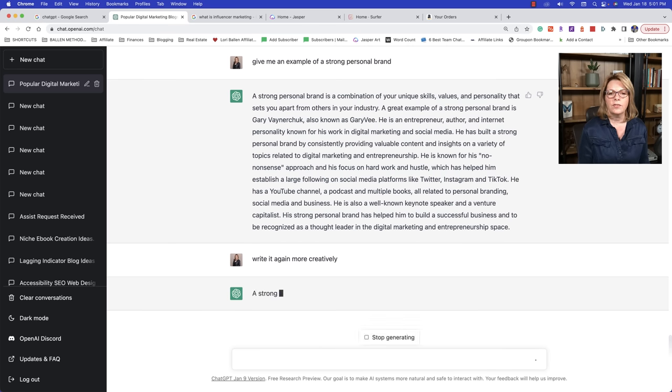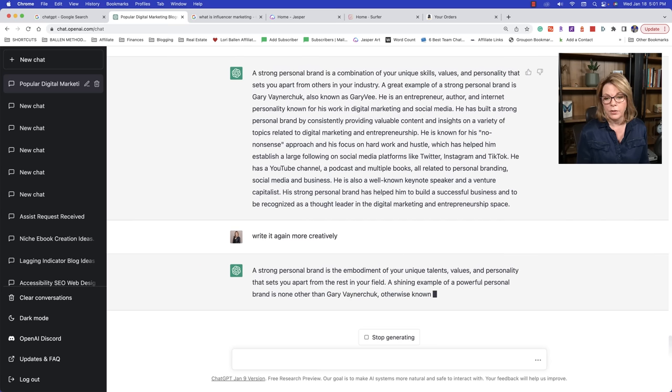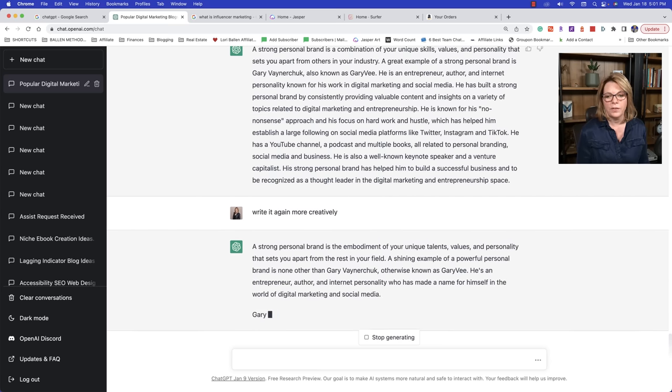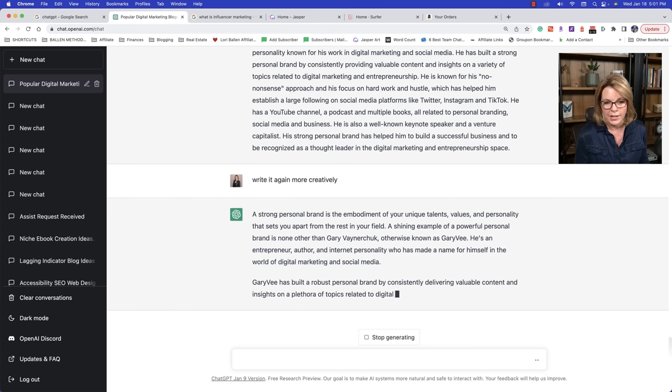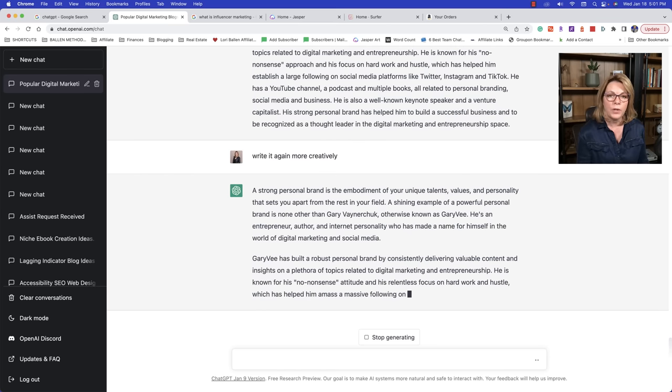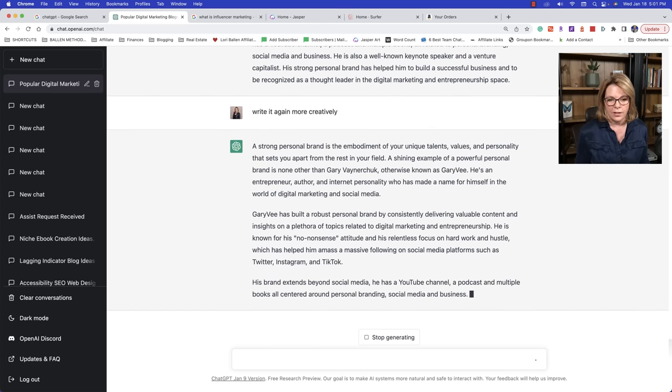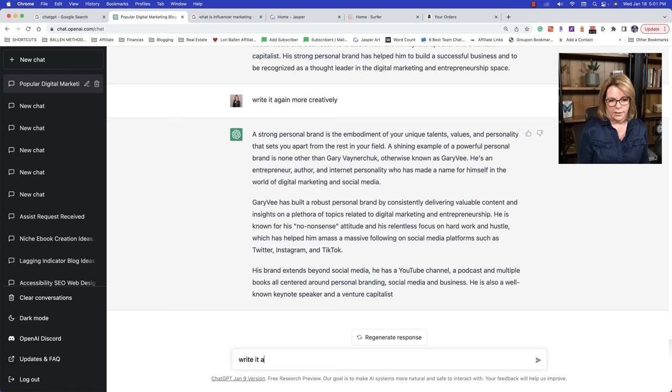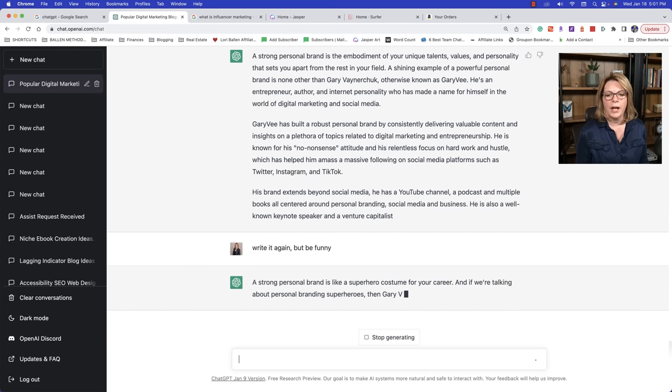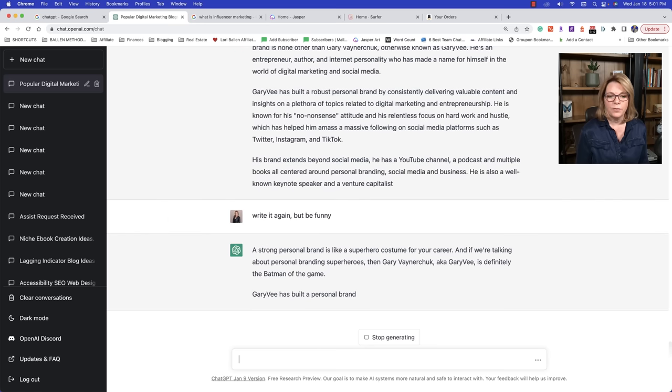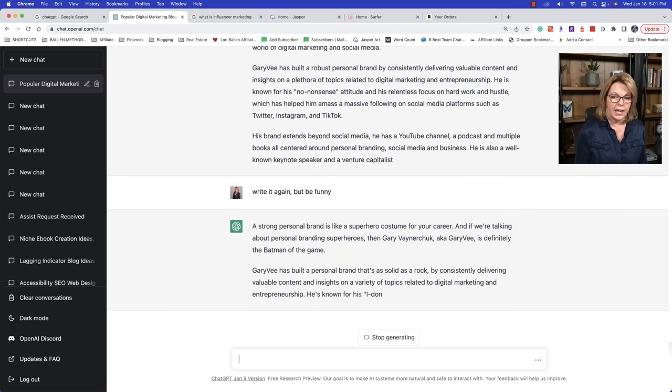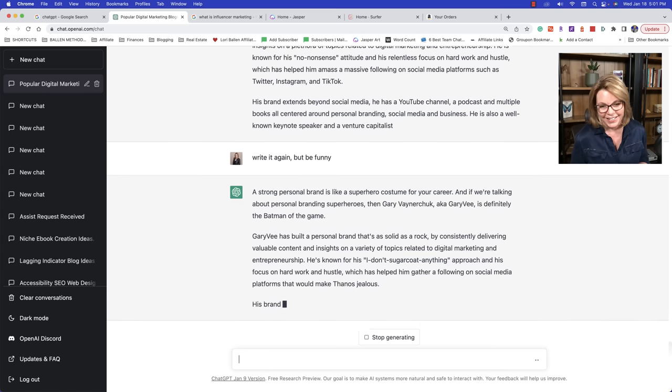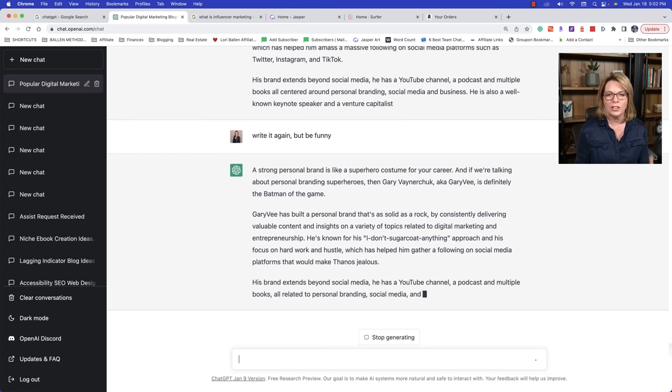Strong personal brand is a combination of your unique skills, values, and personality that sets you apart from others in your industry. A great example of a strong personal brand is Gary Vaynerchuk. Also known as Gary Vee. So perfect because I know this niche. So that's a great example. But what if I think that writing is too boring? I could come over here and say, write it again, more creatively. Now let's see how the answer changes. A strong personal brand is the embodiment of your unique talents, values, and personality that sets you apart from the rest of your field. So what it did is it's adding more adjectives.